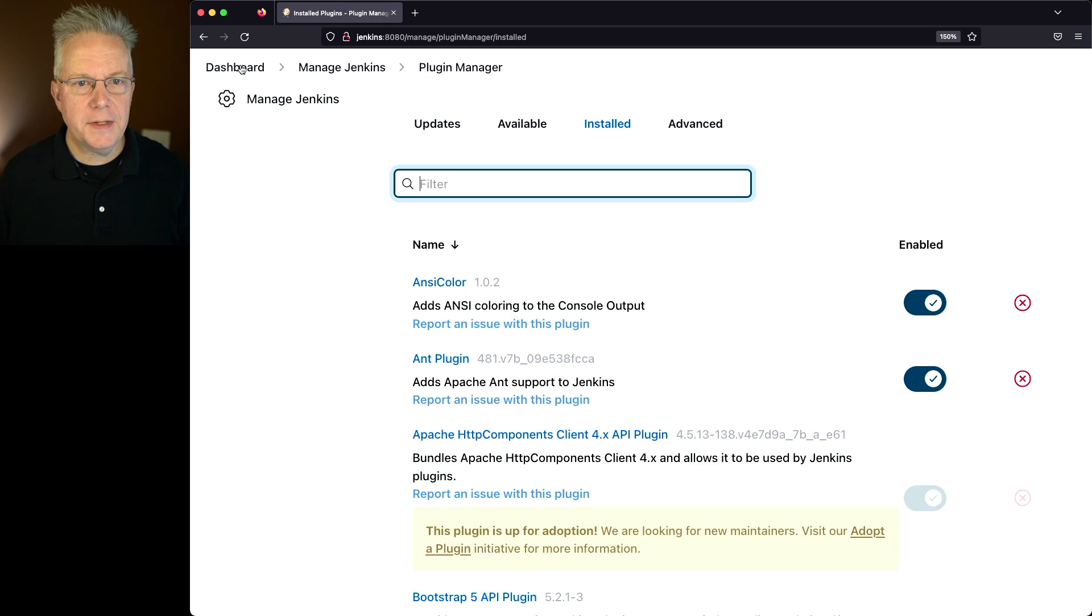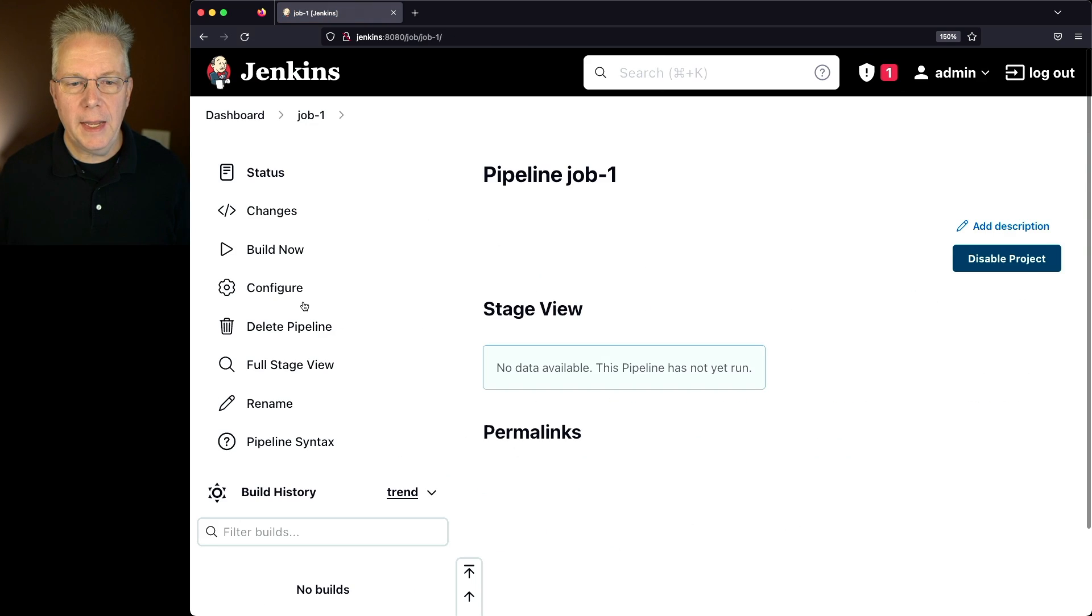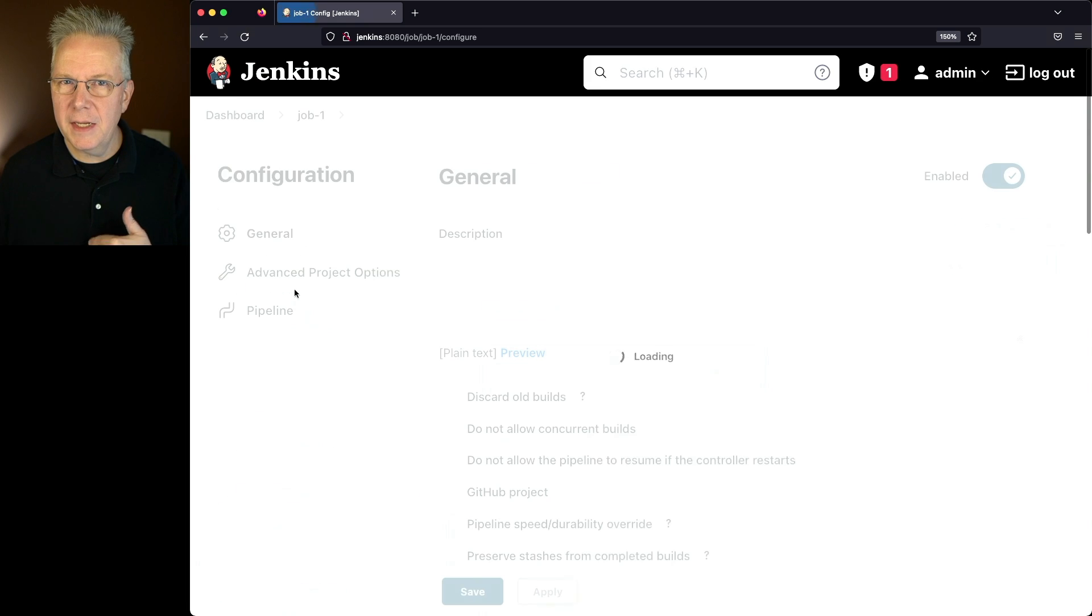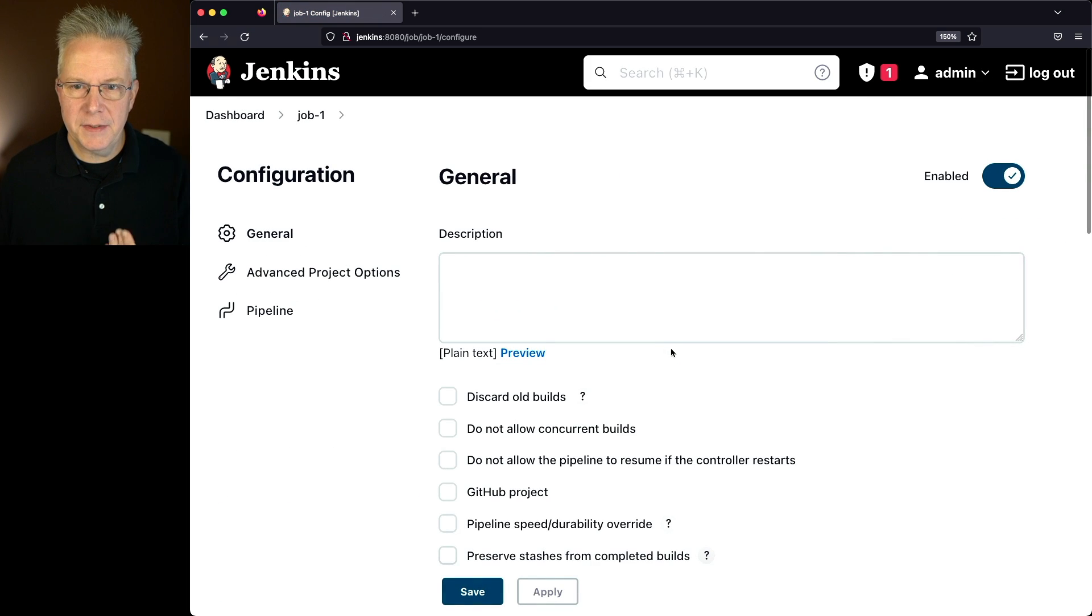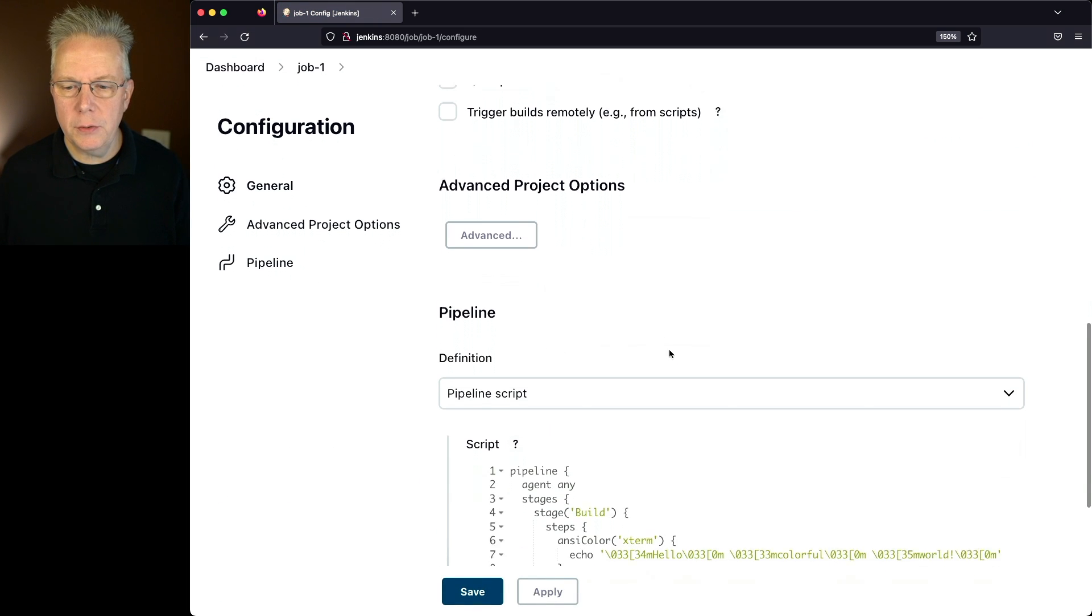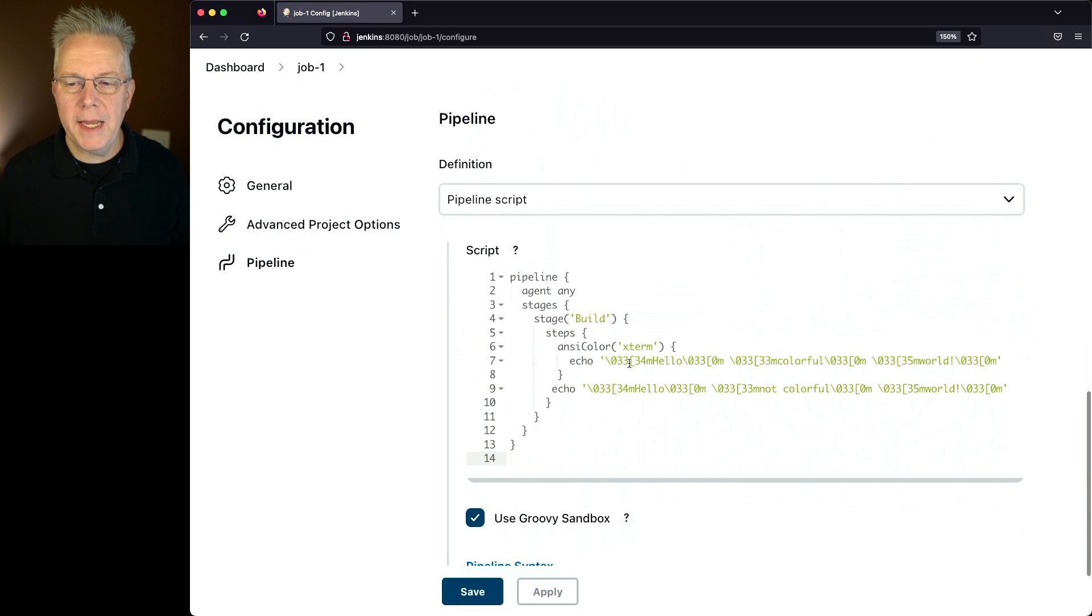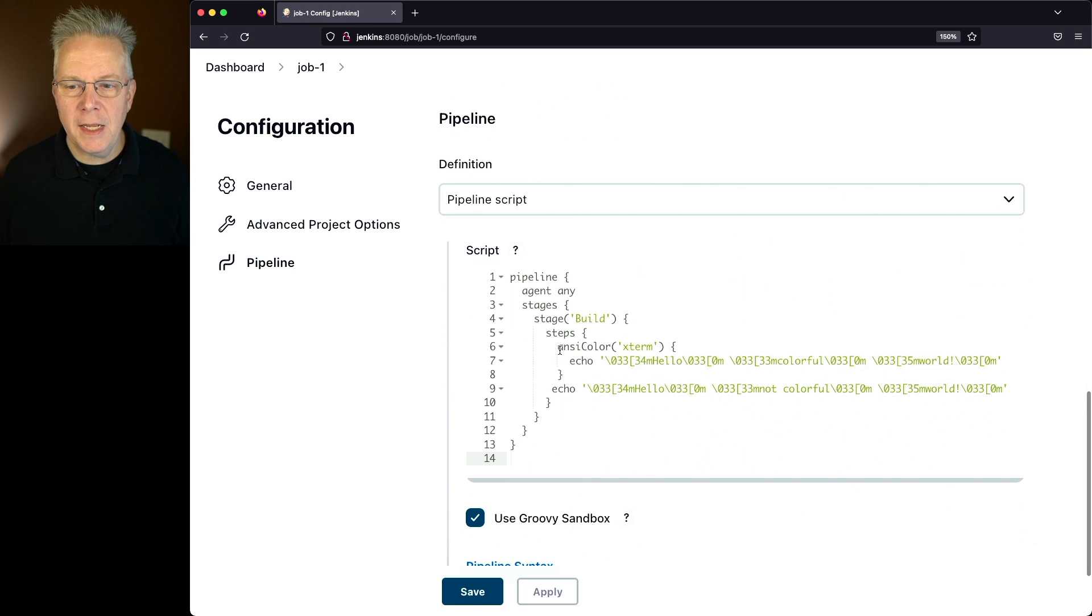Now, let's take a look at a sample job that I already have set up and understand how we can use ANSI Color. One of the first things that we can do is we can just wrap a specific step in an ANSI Color step.